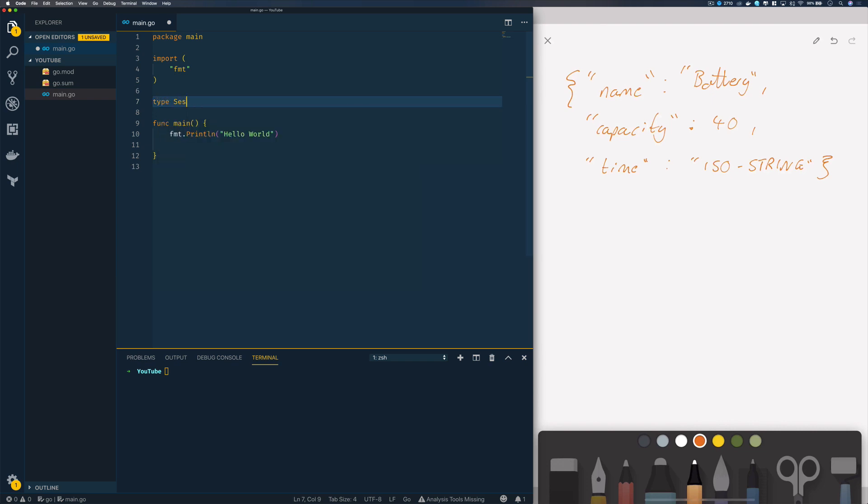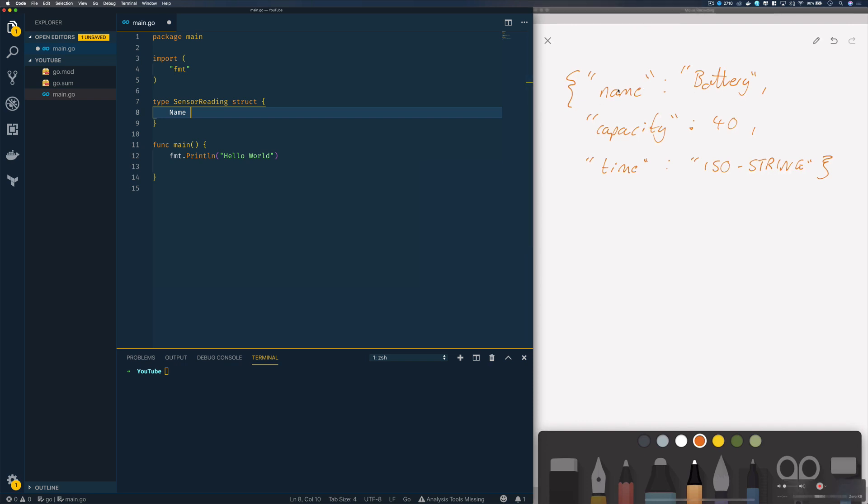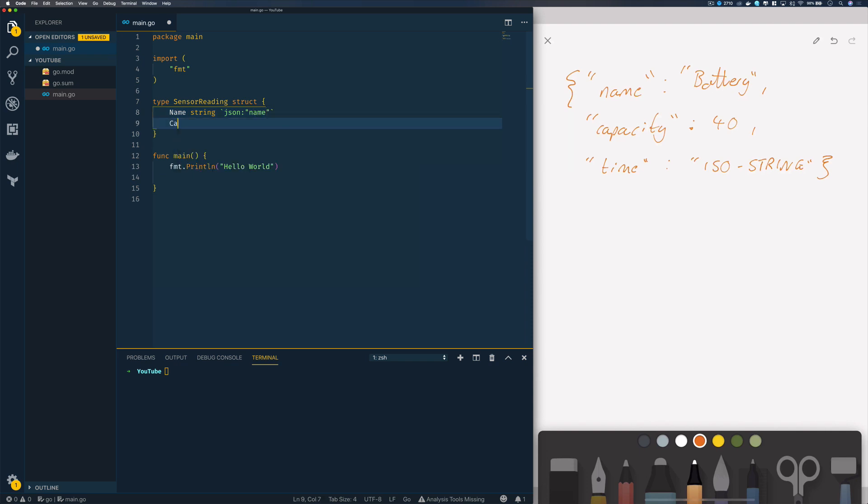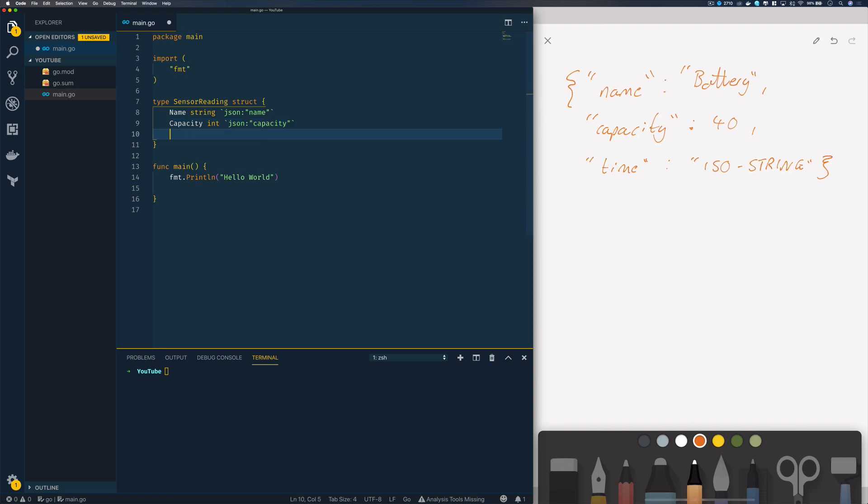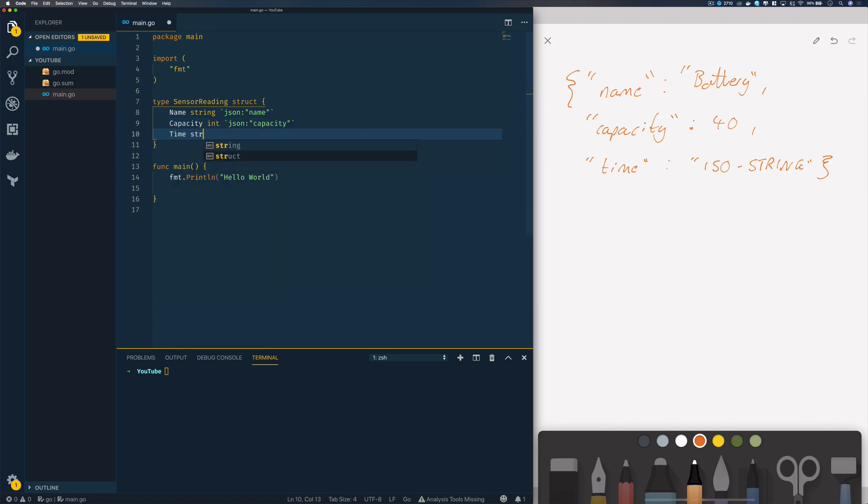The first thing we have to do is define a struct for our sensor reading. Type sensor reading struct. Because we know the structure of the JSON that we're going to be unmarshalling, we can define these structs ahead of time. The first one will be name of type string, specifying the go tag JSON name. Next capacity which will be type int with the go tag, and finally time which we'll keep as a string with JSON time.